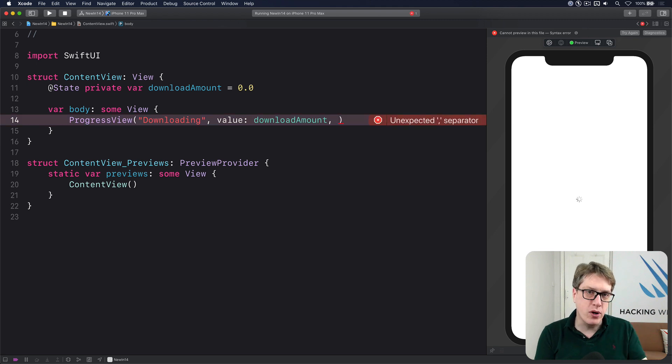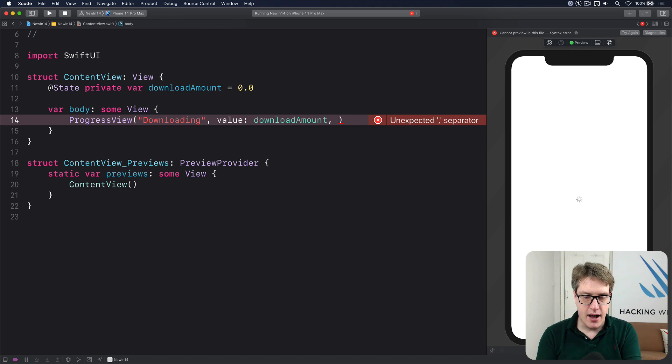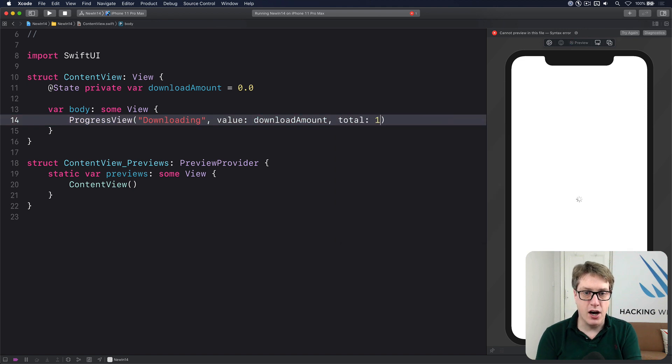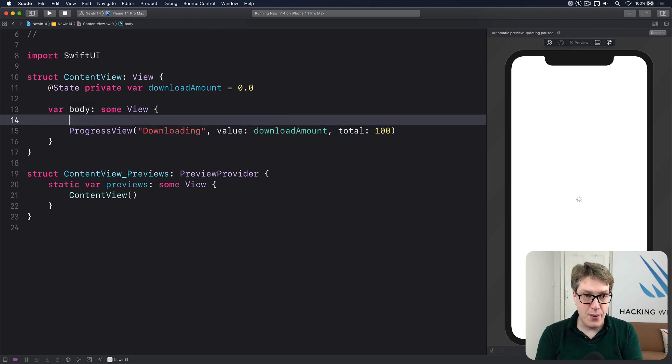Is it 0 to 1, 0 to 10, 0 to 1,000? It's down to you. Here I'll say total is 100, meaning that this download amount is between 0 and 100. Now we can increment that.